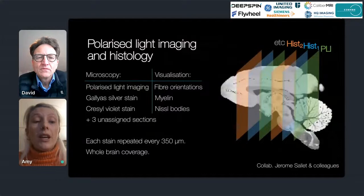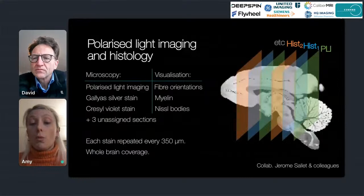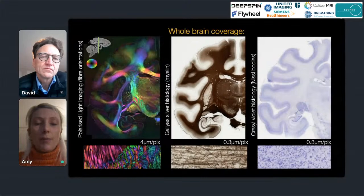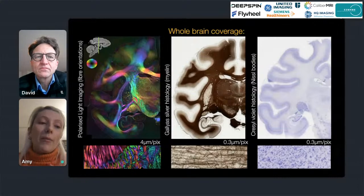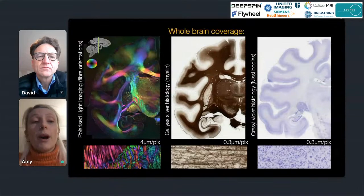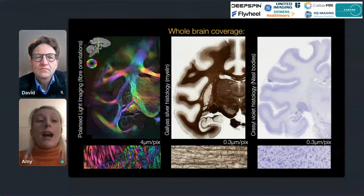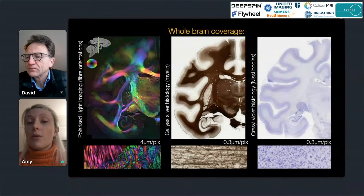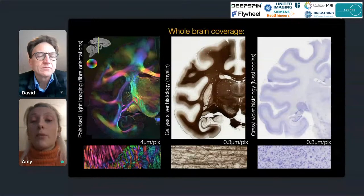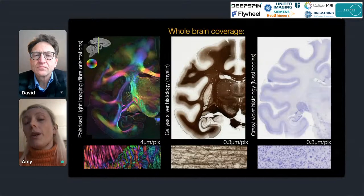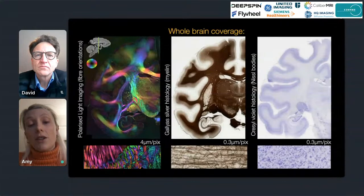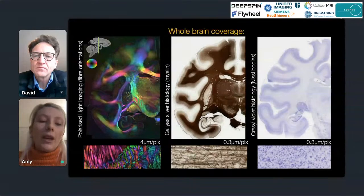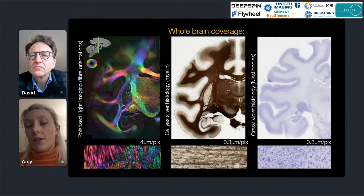Each stain of similar contrast is repeated every 350 microns with whole-brain coverage. Polarized light imaging utilizes the birefringence of myelin to estimate the primary fiber orientation within the microscopy pixel, acquired at 4 microns per pixel. The myelin histological stain shows myelin stained brown, and the Nissl stain shows cell bodies stained purple, both acquired at an order of magnitude higher resolution of 0.25 microns per pixel — allowing visualization of individual myelinated fibers in gray matter and individual cell bodies throughout the brain.